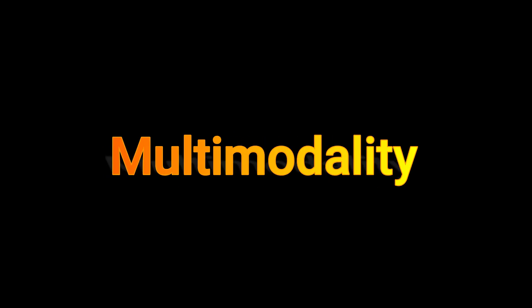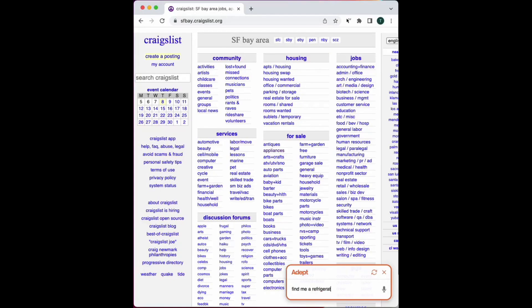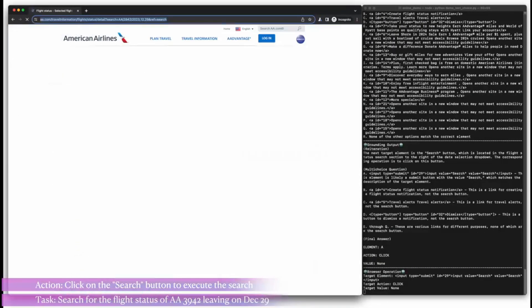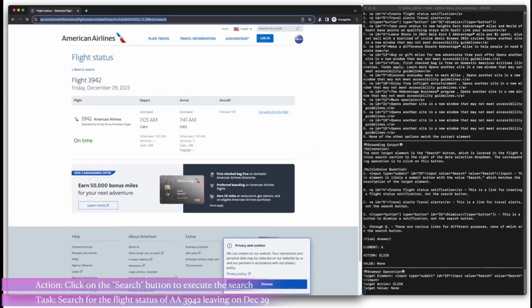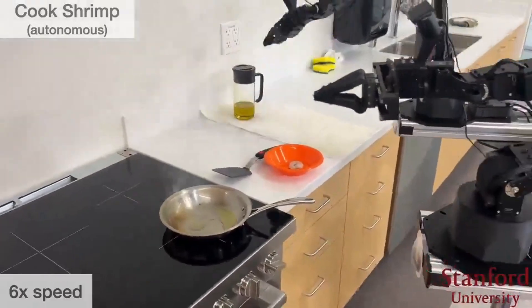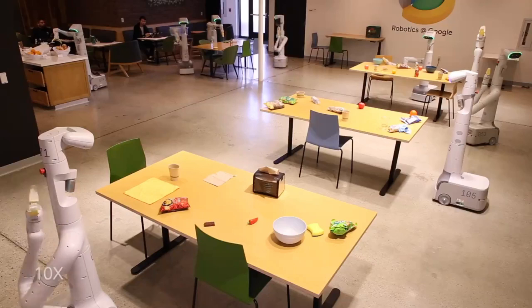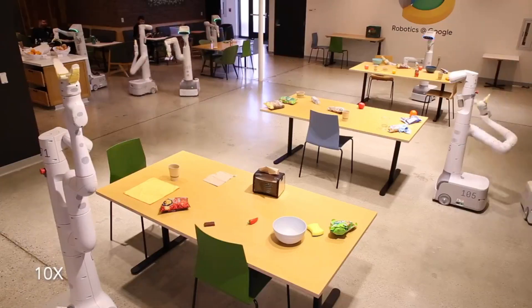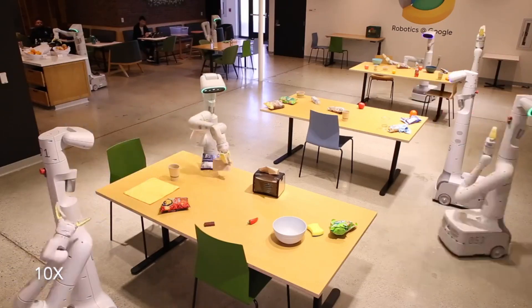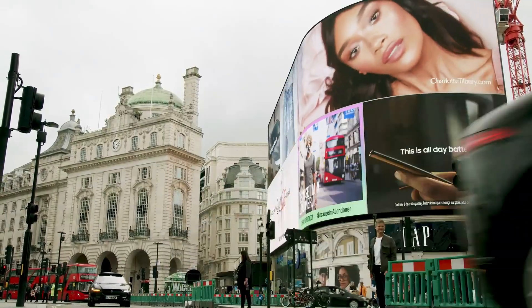LLMs, multi-modality, and agents are amazing, and in the last three to four years we've seen progress like never before. But for now, they can only act in the digital world. This is where the fusion of multi-modal models and robotics comes into play — LLMs perform the planning, which then connects to a robot for execution. We've already seen early signs of this with LLMs and autonomous driving, or LLMs for robotic motion.